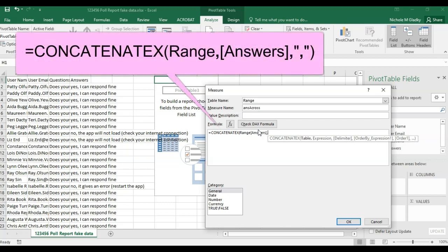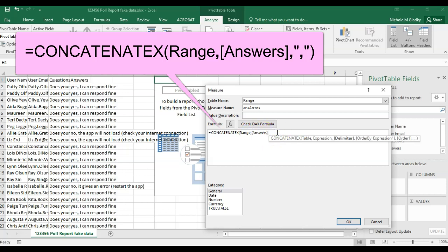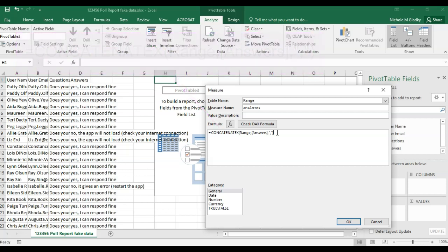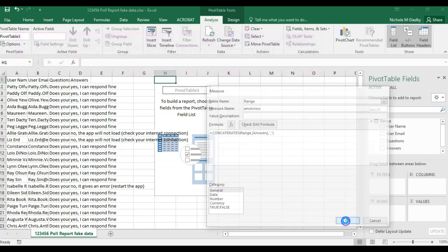Comma. Oops, I think I need a comma here. And then it's going to be separated by a comma. So to put a text field, you want to do quote, comma, quote, and then you can close up the CONCATENATEX formula. Then I'm going to click OK.